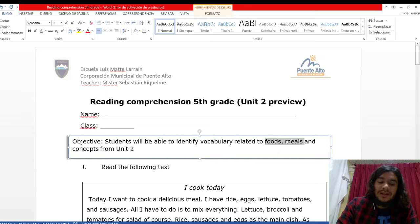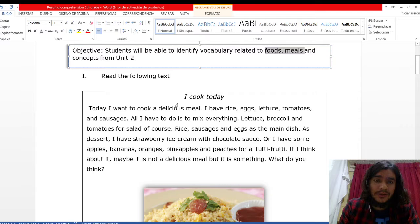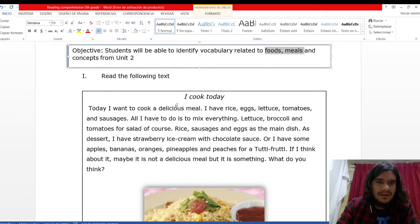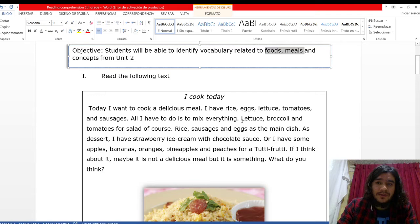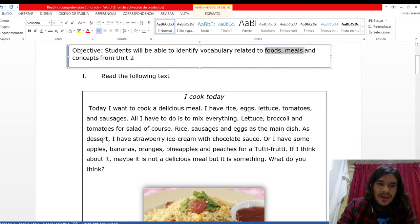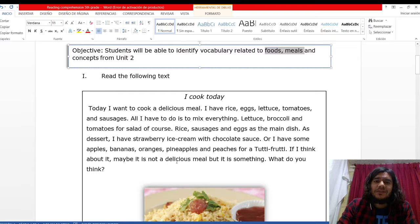Let's start. The first activity says, read the following text. Lo que tienen que hacer es leer el texto que es a very short text, I cook today. Voy a leer el texto para que vean the pronunciation of the words, para que puedan practicar. Today, I want to cook a delicious meal. I have rice, eggs, lettuce, tomatoes and sausages. All I have to do is to mix everything. Lettuce, broccoli and tomatoes for salad, of course. Rice, sausages and eggs as the main dish. As dessert, I have strawberry ice cream with chocolate sauce. Or I have some apples, bananas, oranges, pineapples and peaches for a tutti frutti. If I think about it, maybe it is not a delicious meal, but it is something. What do you think? It's a very short text. Aquí tienen una imagen relacionada a este texto.